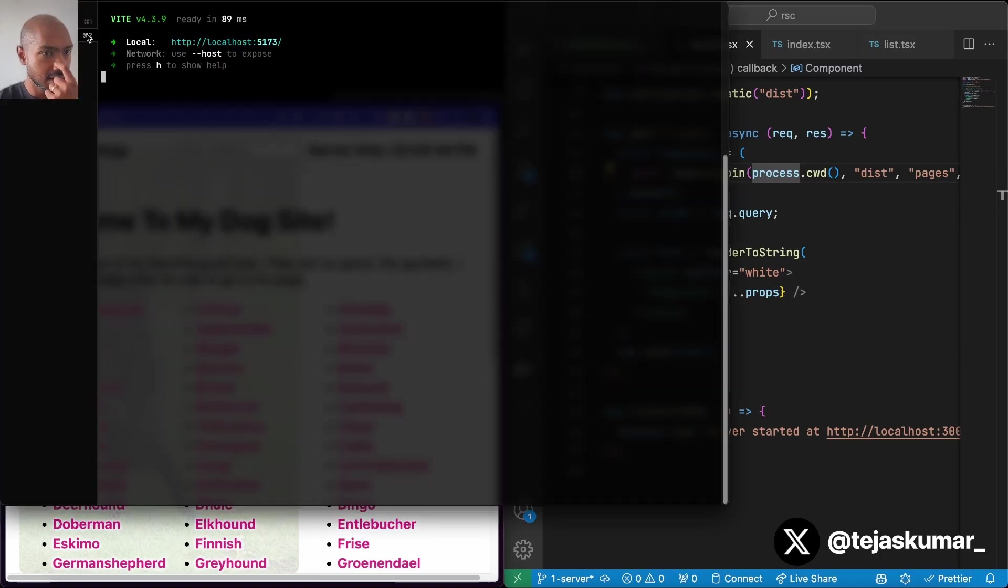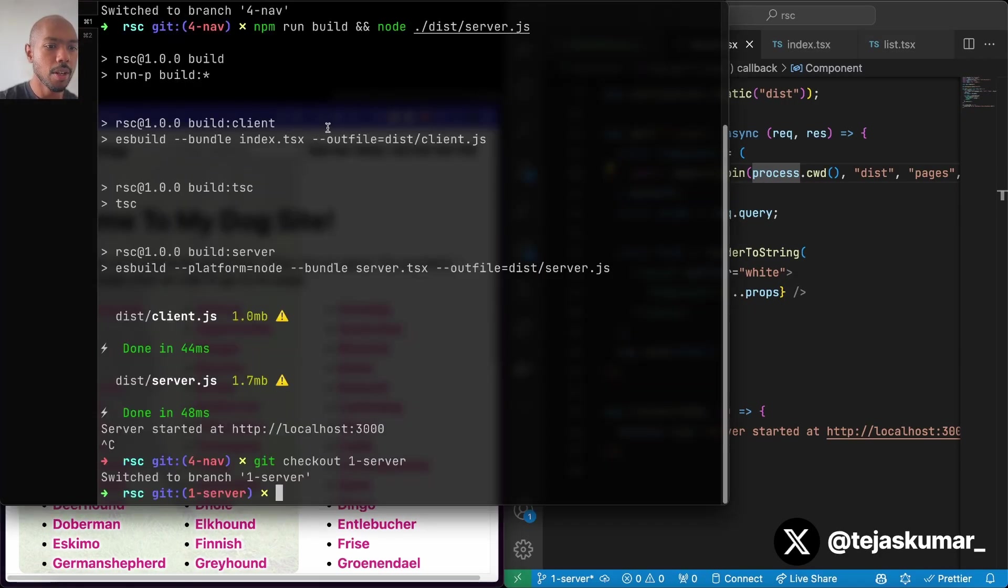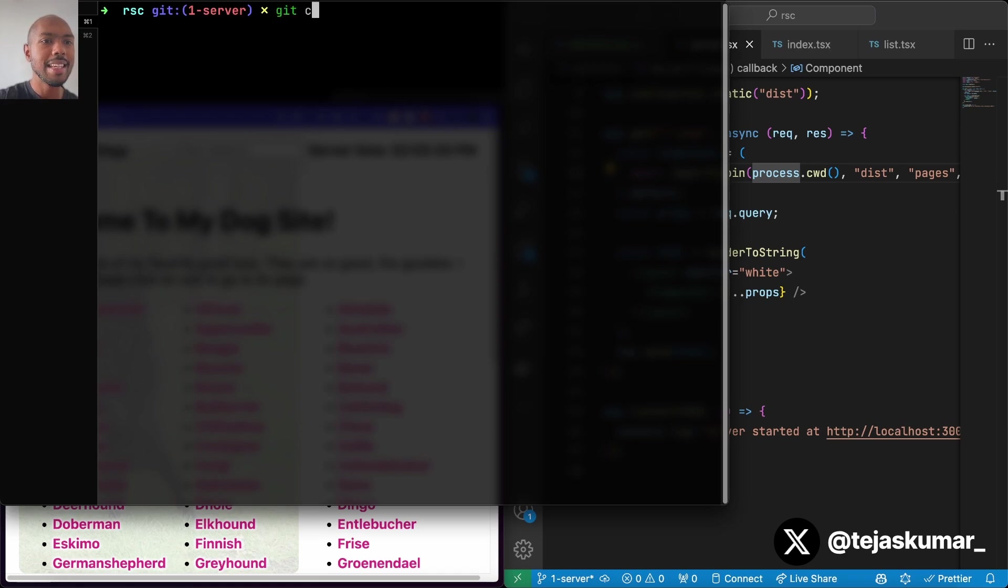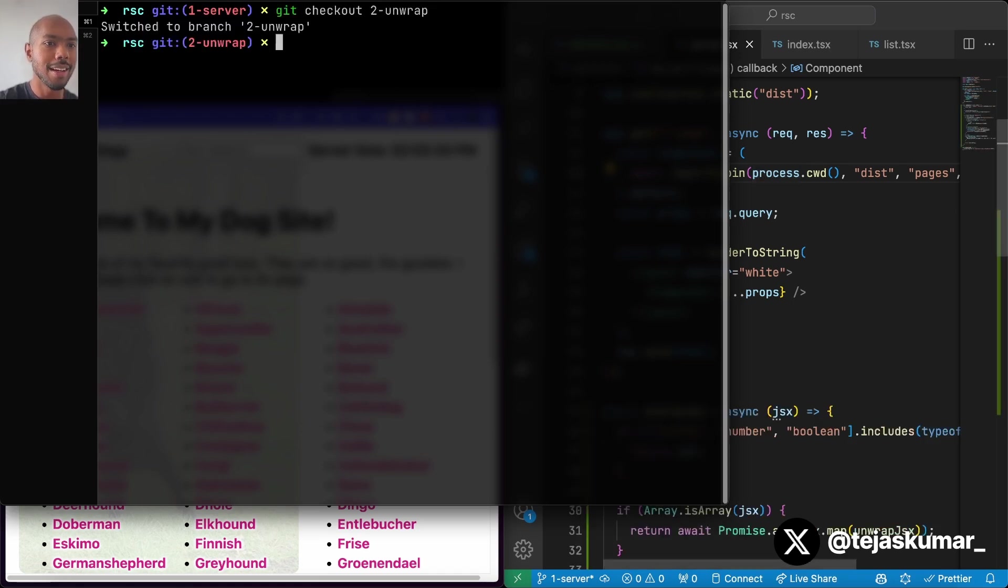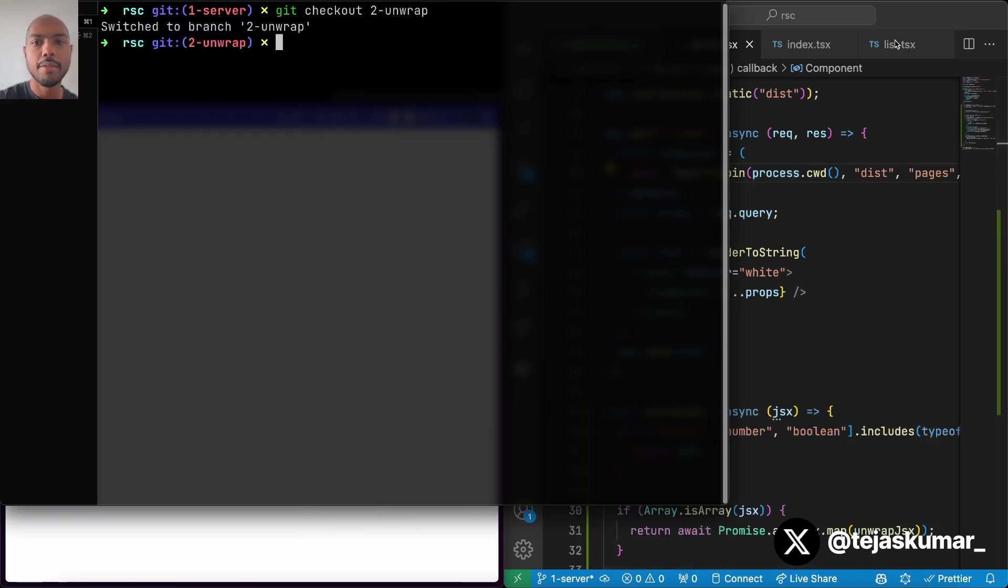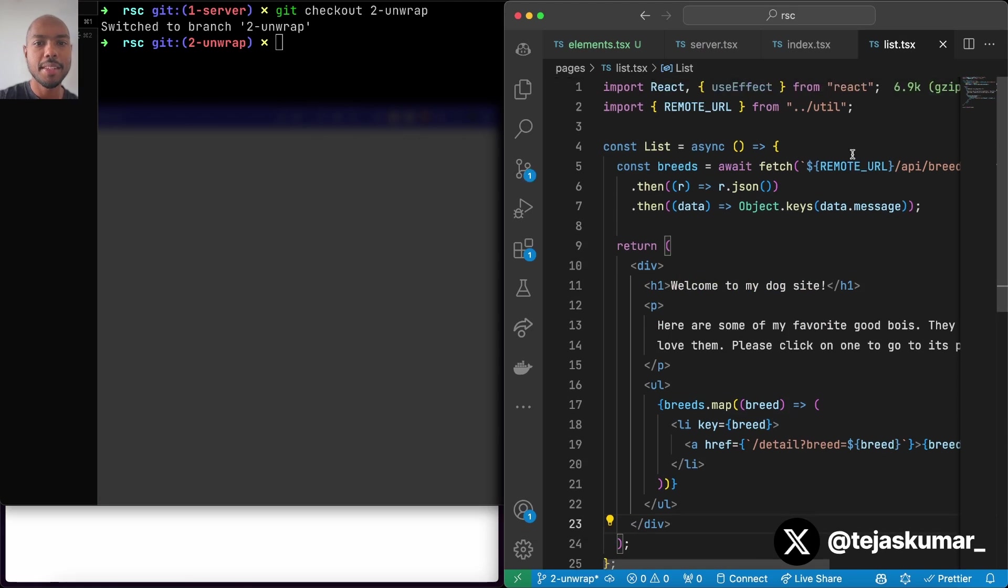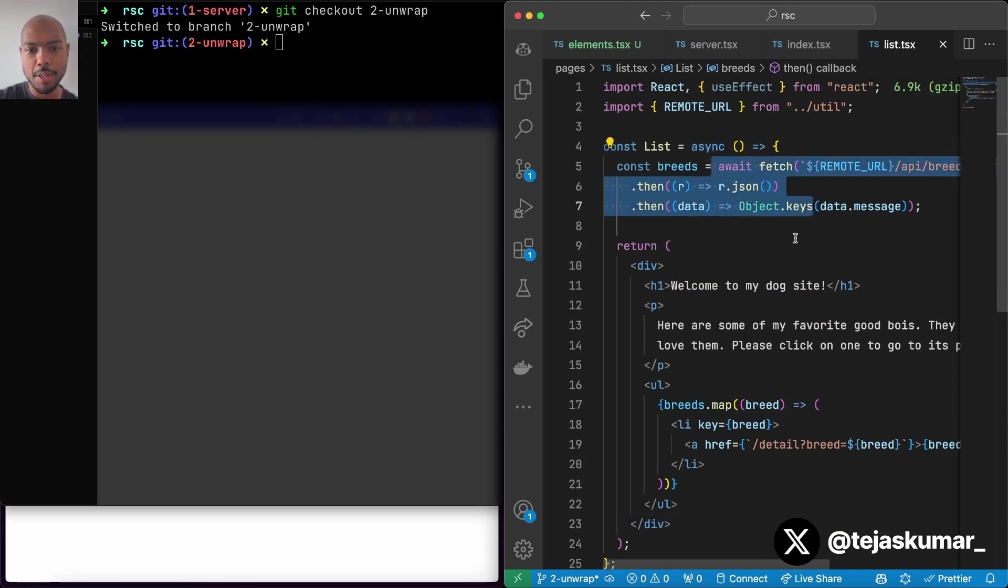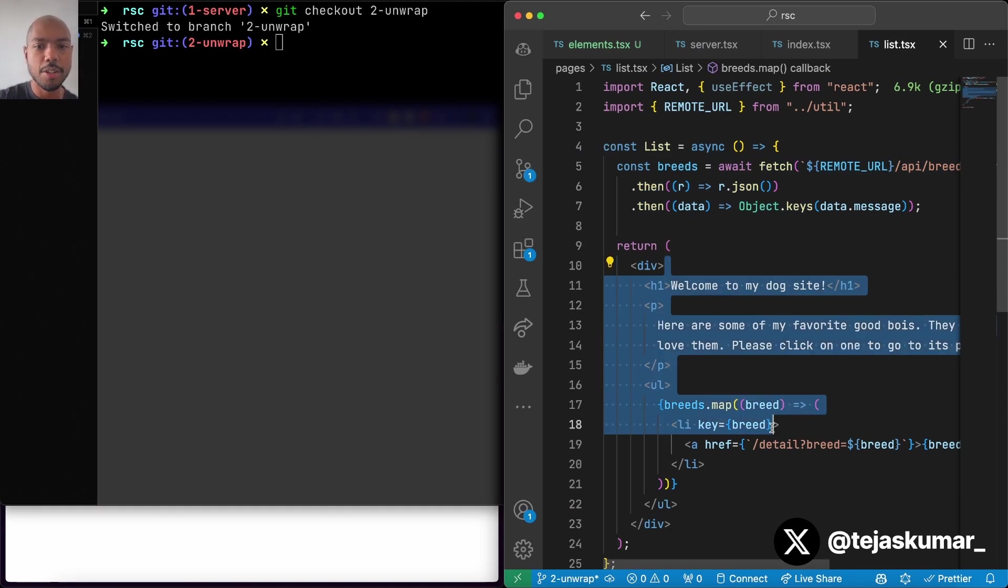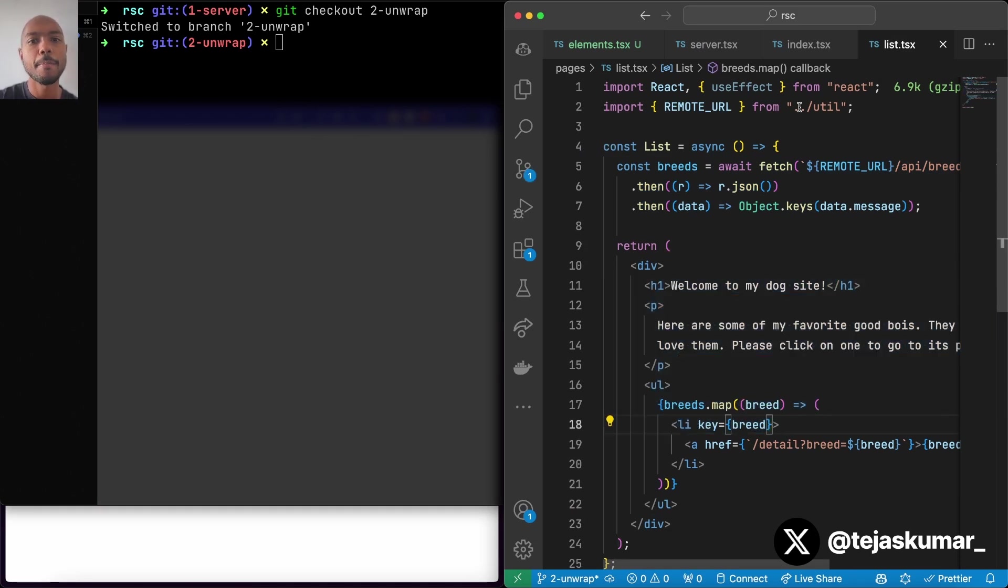To do that, we're going to check out a different branch. So we'll go here and we'll git checkout the second part called unwrap. And if we come here, this is a server component. So it's an async function that can just await a fetch of dog breeds and boom, render some UI.